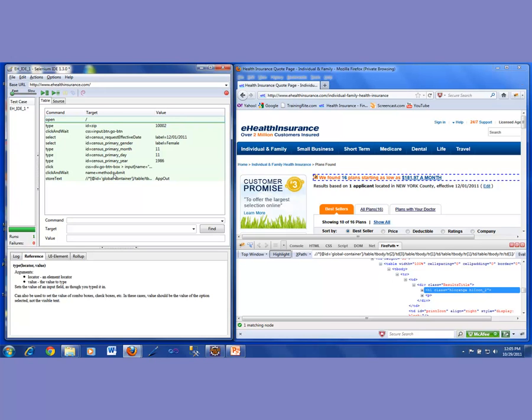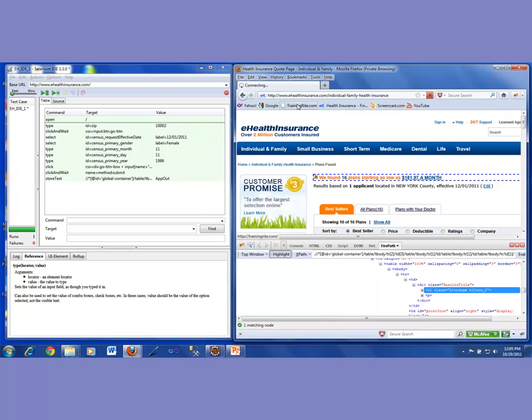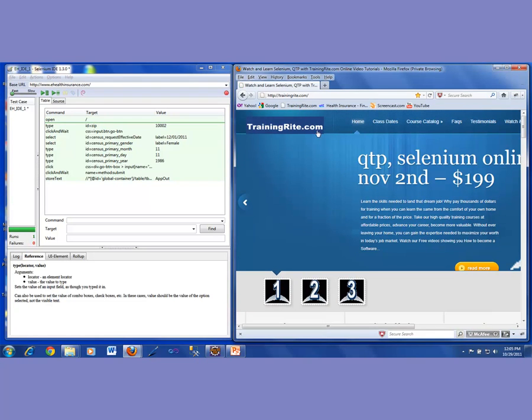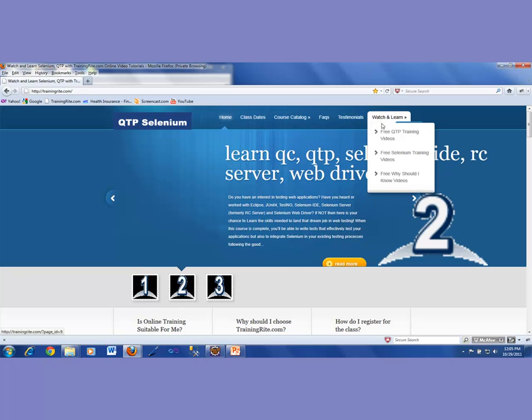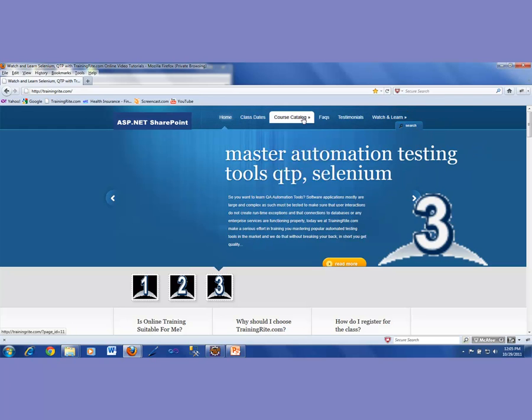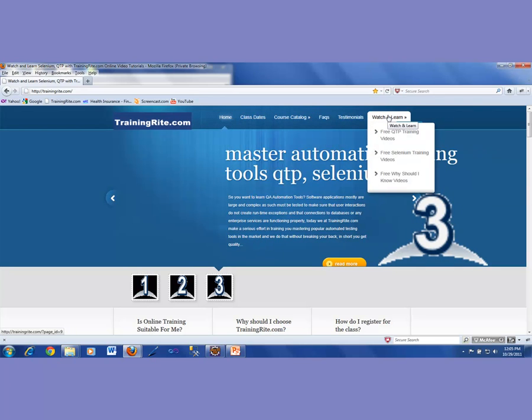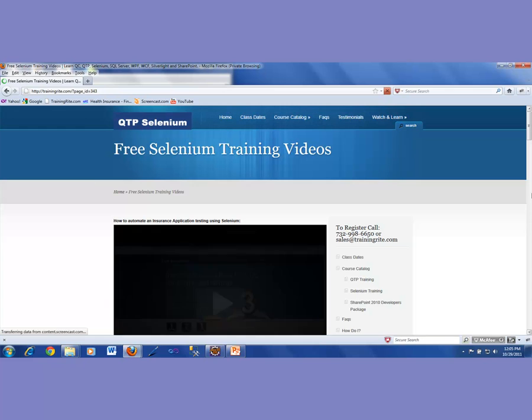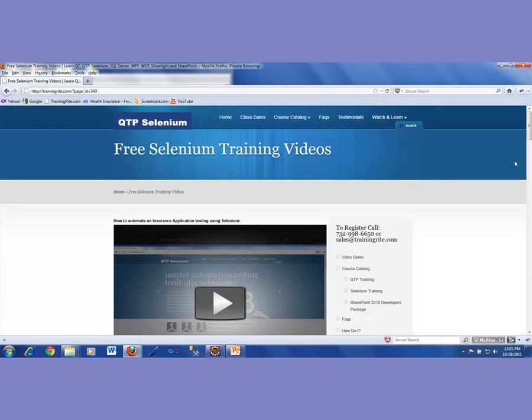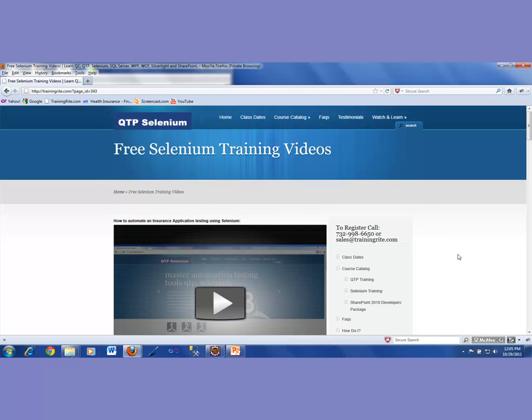Meanwhile, if you're not a student of this course, you can go to trainingright.com and look into the different courses which we are offering. And if anything is of your interest, QTP, Selenium or any other thing, then you could look into that. You could look into the course catalog. You could look into the different courses we offer. You could also, whether you enroll for the course or not, you could go ahead and then watch our free videos. Most of the videos are actually for registered students, but then there are at least some videos which are posted on YouTube.com and posted up here. So you could go and then take a look into those videos. And if you like what you're seeing here and if you want to enroll into a course, you could either call us at 732-998-6650 or you could write us an email at sales at trainingright.com.